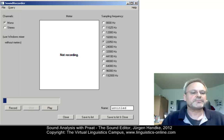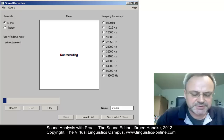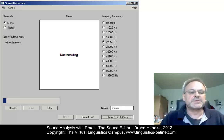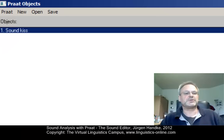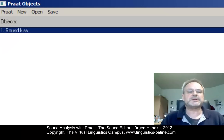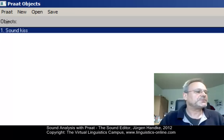Let's listen to it. And let's give it the name KISS. Save to list at close. We'll create a sound object with the name KISS.